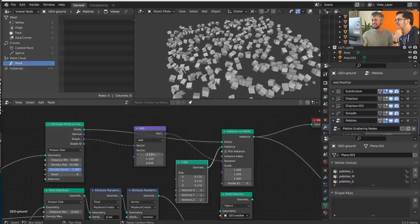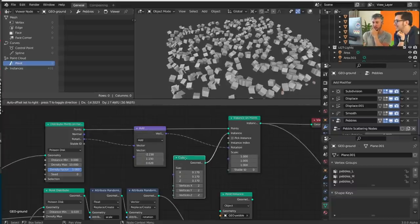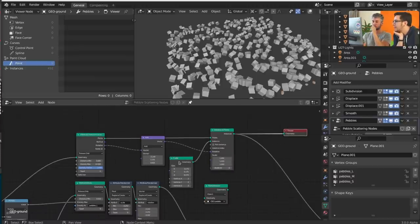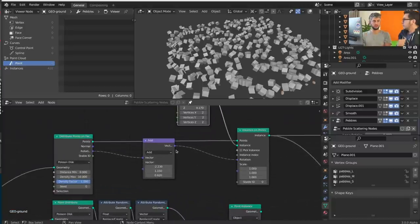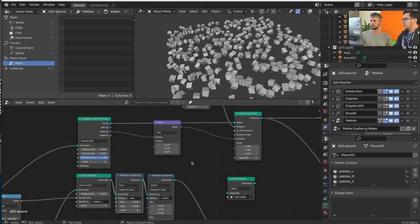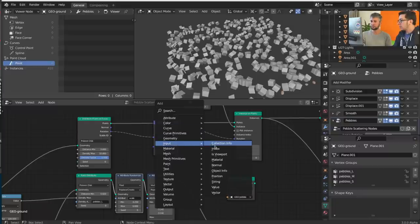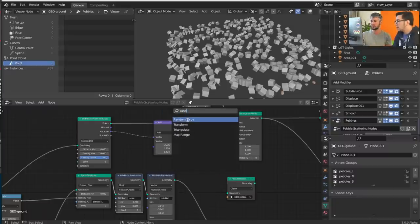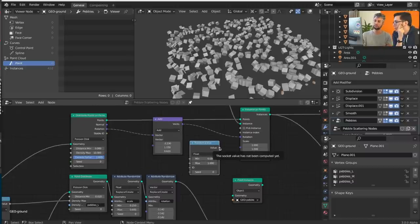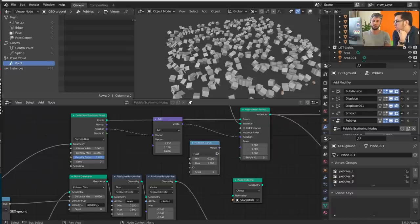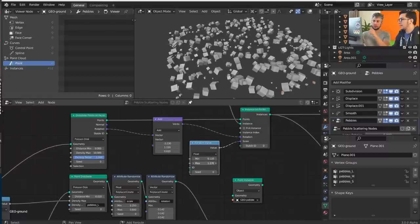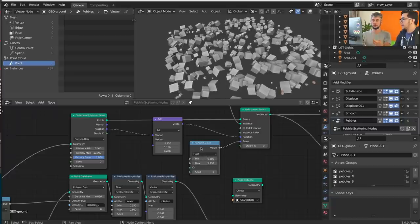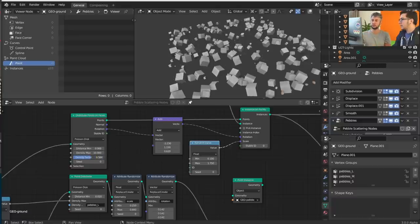There's something interesting already: if you want the scale to be a bit randomized, before you had to use the Attribute Randomizer node. Now you can just add a Random Value node from the input menu and connect it to the scale. If it's a float it'll use the same value for all axes, which is perfect for uniform scale. You can play with the range. However, if you change the density or distribution distance, you'll see a lot of popping in and out.